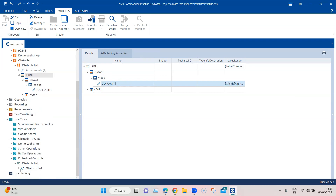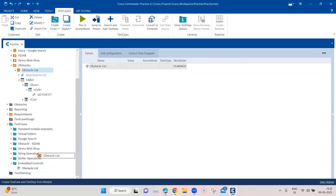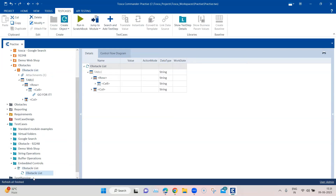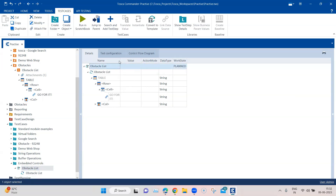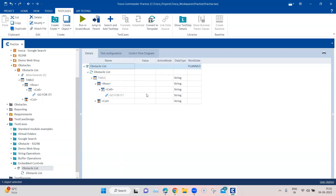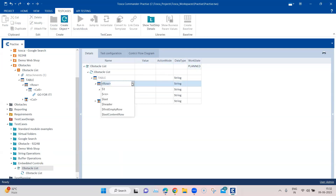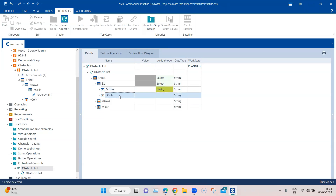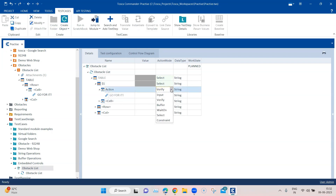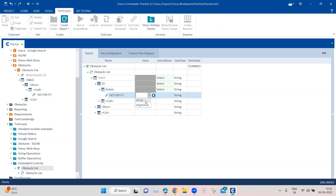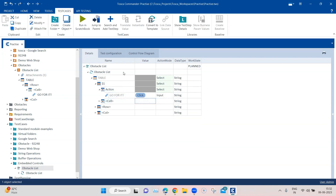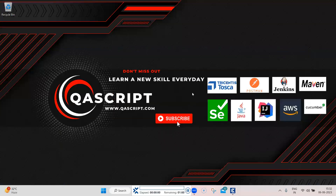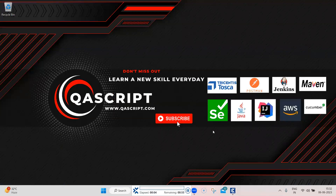Now if I delete this and drag the module into the test case again, you will see it has the particular cell, and inside the cell we have the control. I can now click on it, but first I'll select the first row and then select the respective action cell, which contains this link. I'm going to change the action mode to 'Select' and then click on it. This is how you embed a control inside a particular table cell and perform the necessary operation.